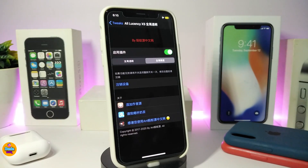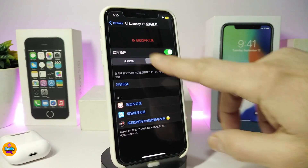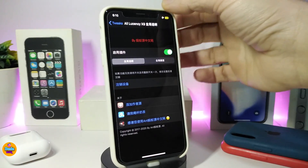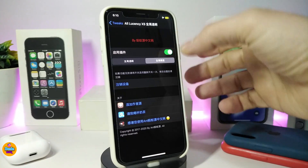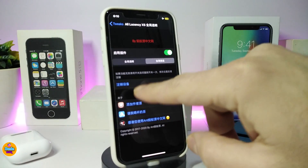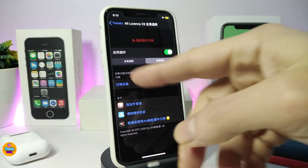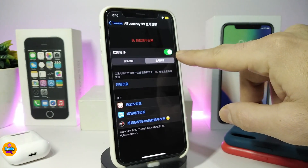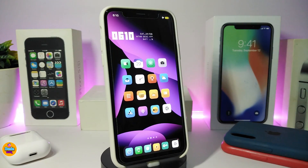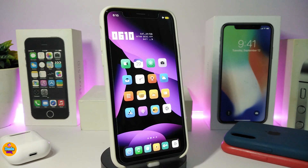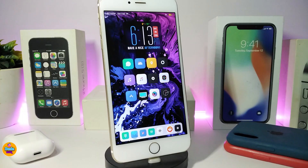AllLucency comes with two different methods — one reduces the light and the other appears to be a respring option — but the main thing is enabling the tweak. As I showed you, it's really nice and cool stuff to bring to your jailbroken device. Once again, this one is called AllLucency.